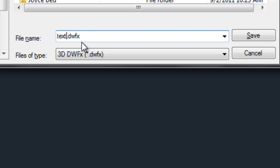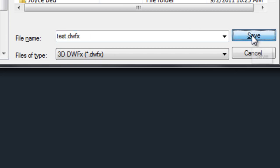open up this DWFX in Internet Explorer. So I'm just going to save this to my desktop as test and save. I already have it down there, say yes.